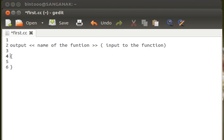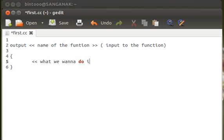And the curly braces, opening brace and closing brace. Within these two curly braces we write what we want to do in this function.